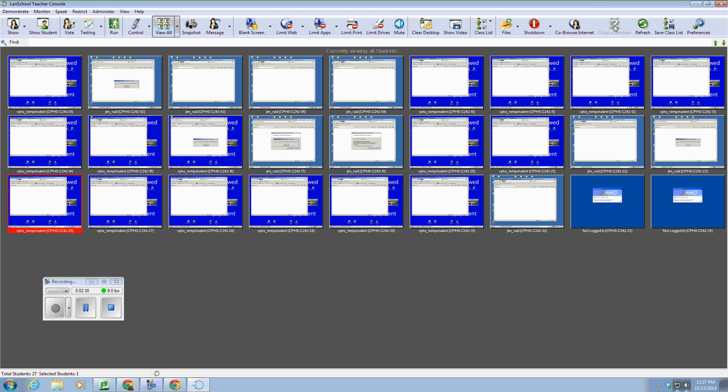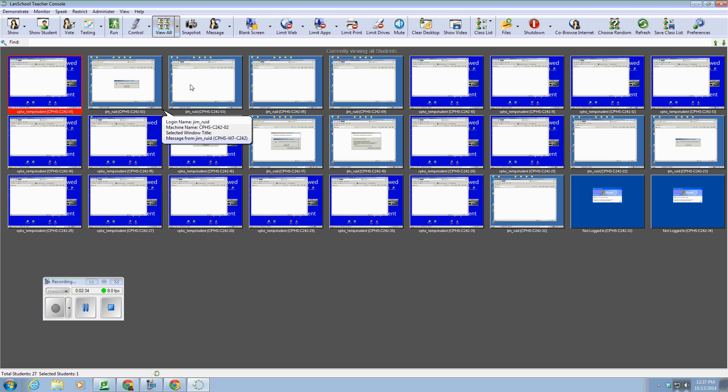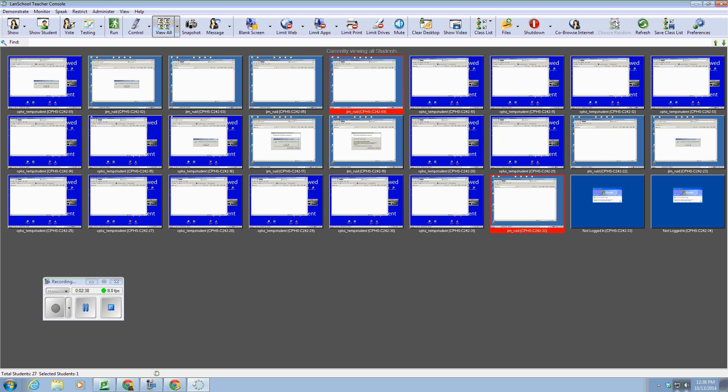Here's a feature. If you want to choose random students, you can click on the random generator, and it will go through the list of logged on computers and pick one.